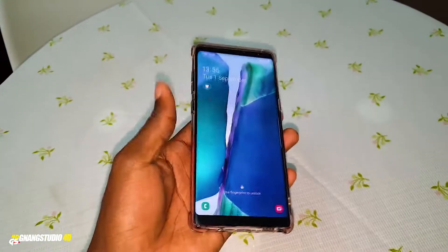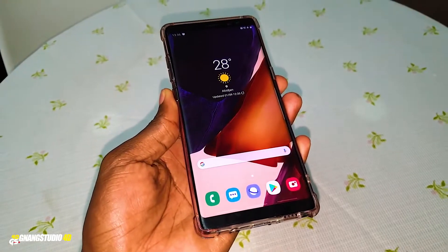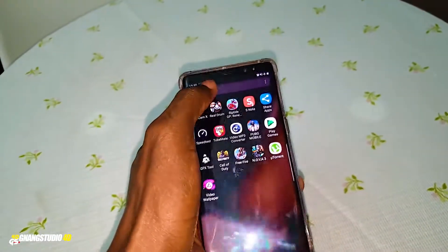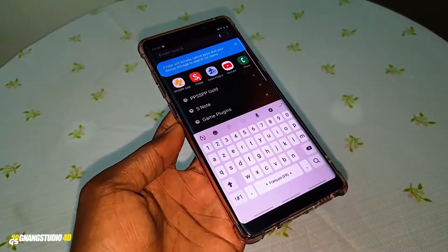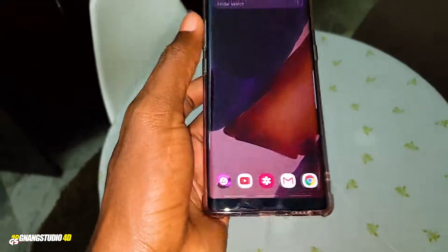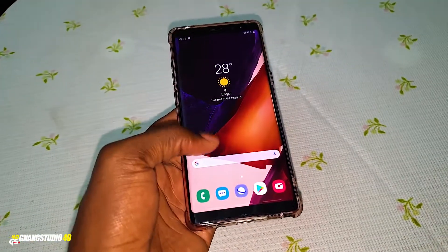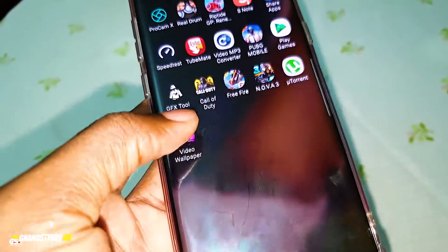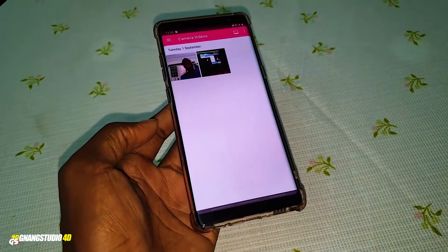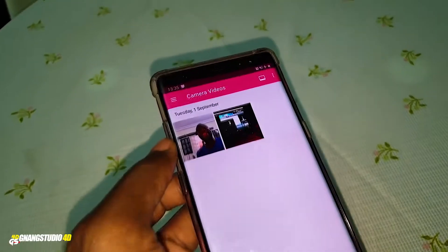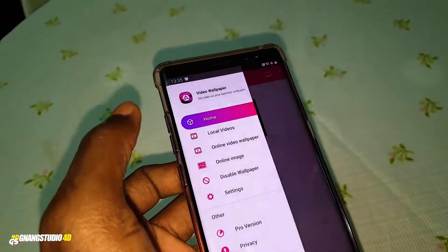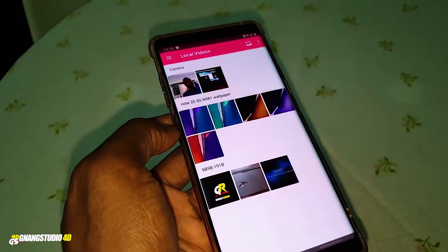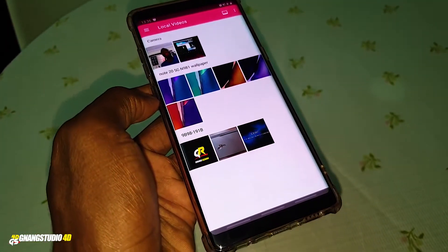Now let's install the video wallpaper. To do this, download the video wallpaper app from your Play Store and open it. When you open this application, you have to select 'Local Videos.' Click on that and all of your videos appear here.